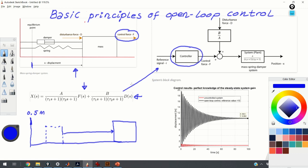We're going to show that the open loop control approach is very sensitive to model uncertainties. We'll also show that the open loop method is sensitive to unmodeled disturbances — for example, a disturbance force D acting on the system.